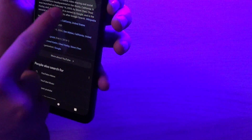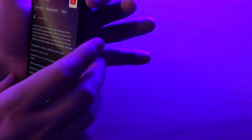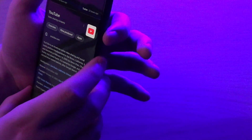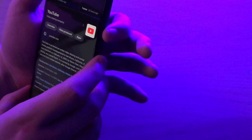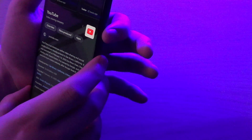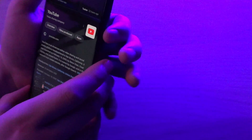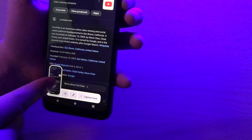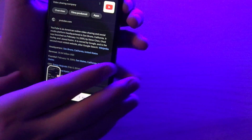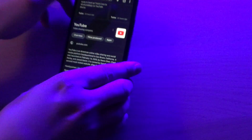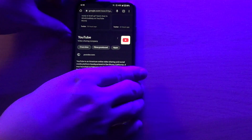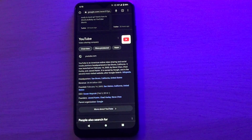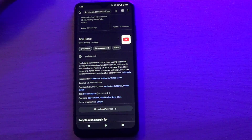So one more time: volume down, side button, and you get your screenshot. And that's it, guys. Thank you for watching. Have a nice day and see you later. Bye-bye.